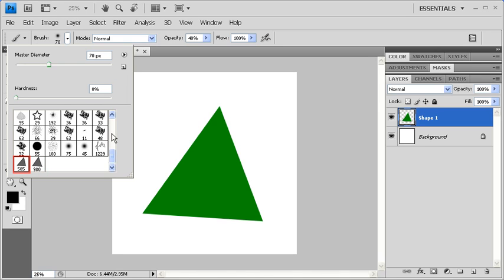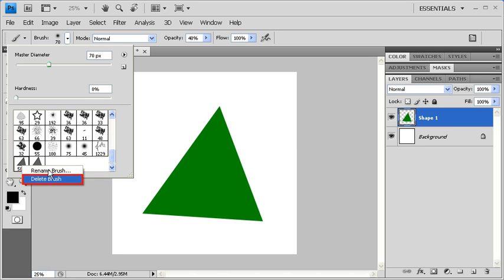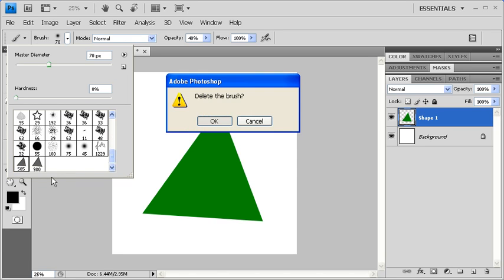If you want to delete a brush you don't want, then simply right-click on it and select Delete Brush. When the Delete Brush dialog box appears, click on the OK button.